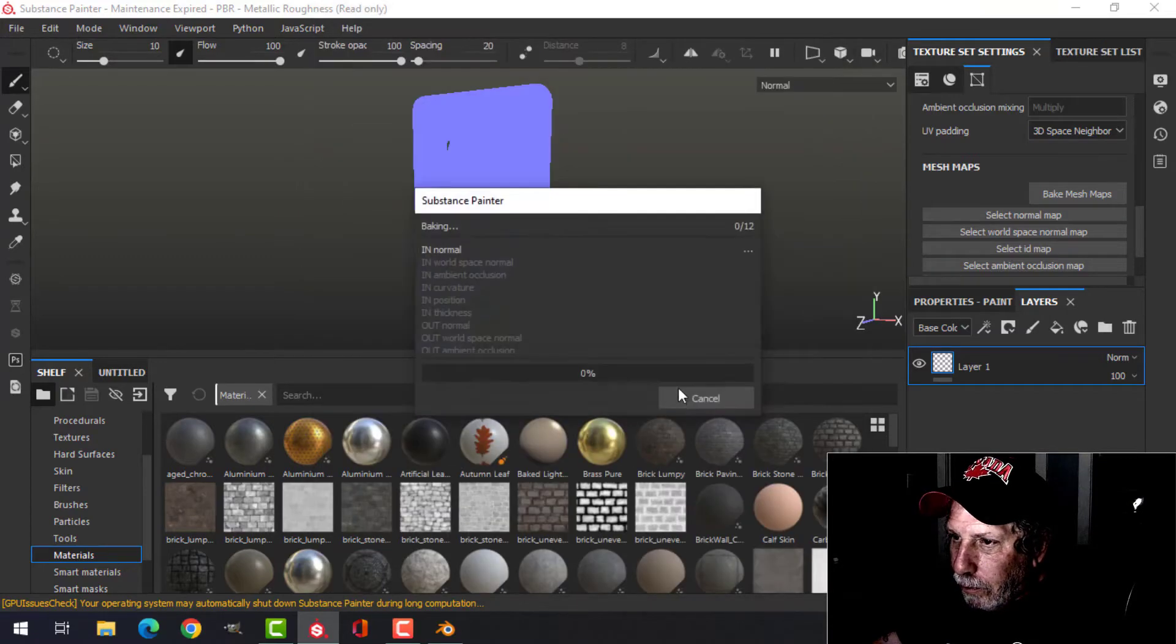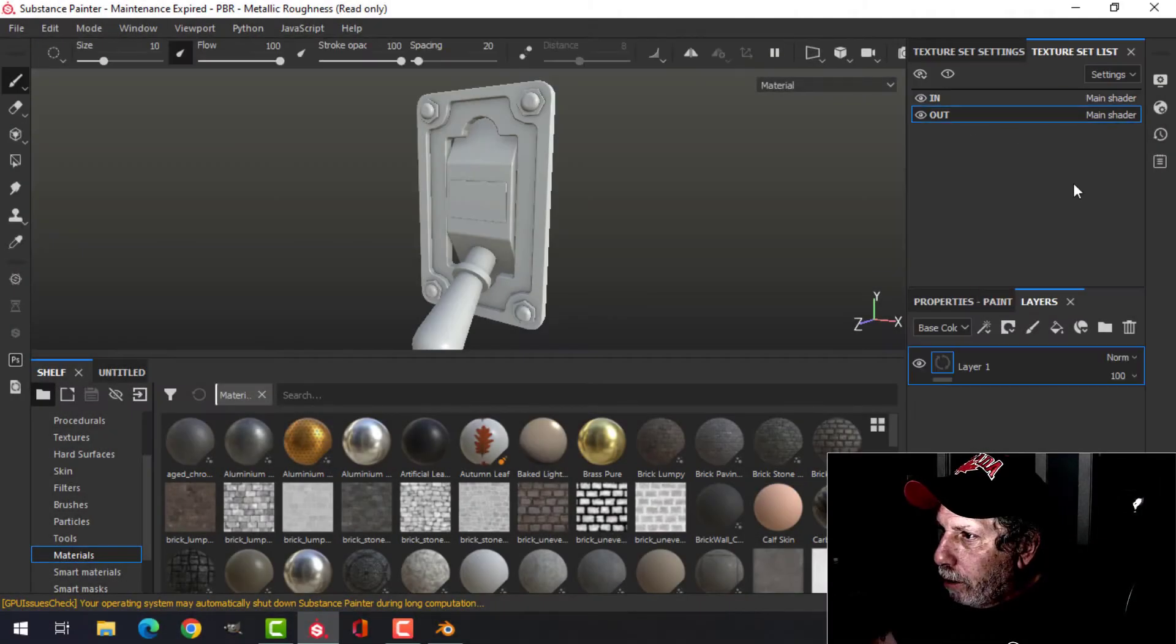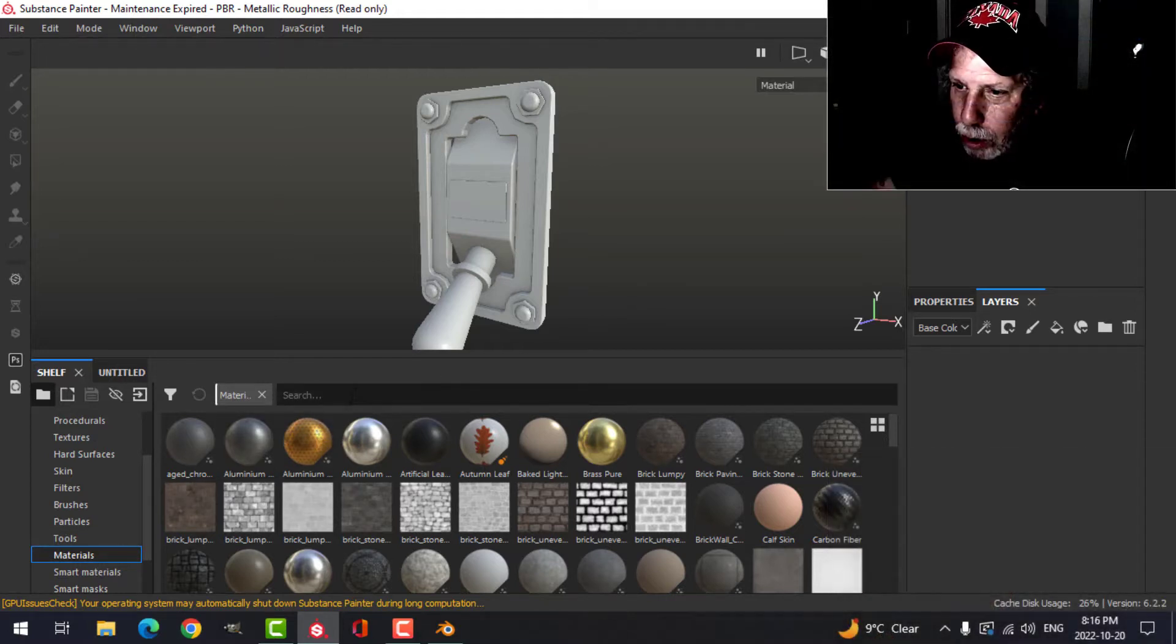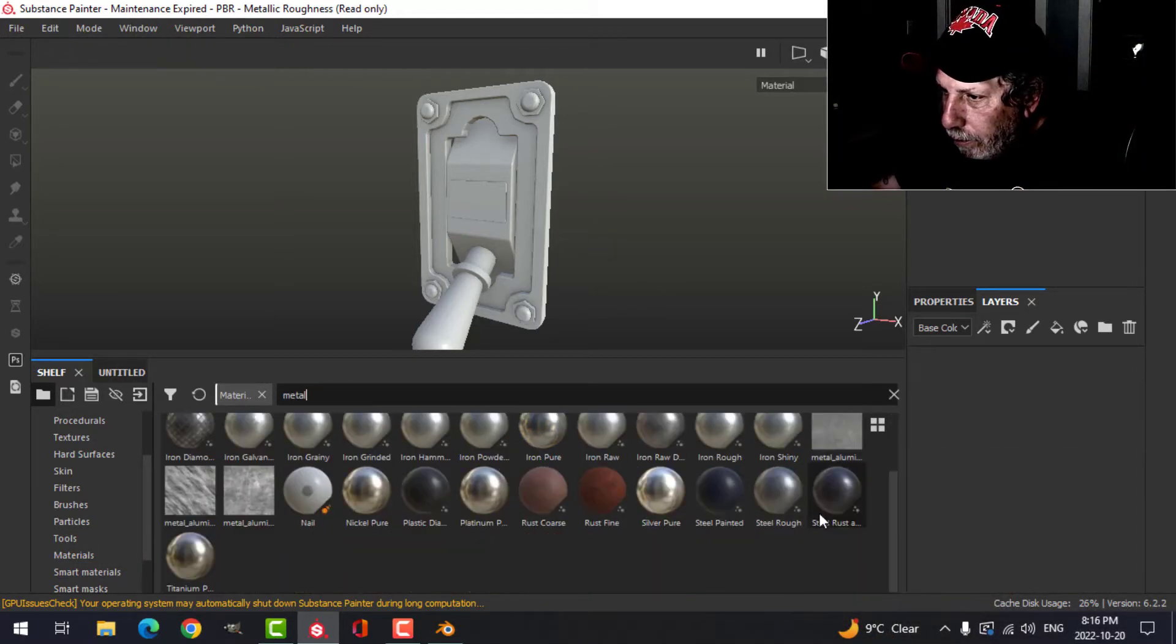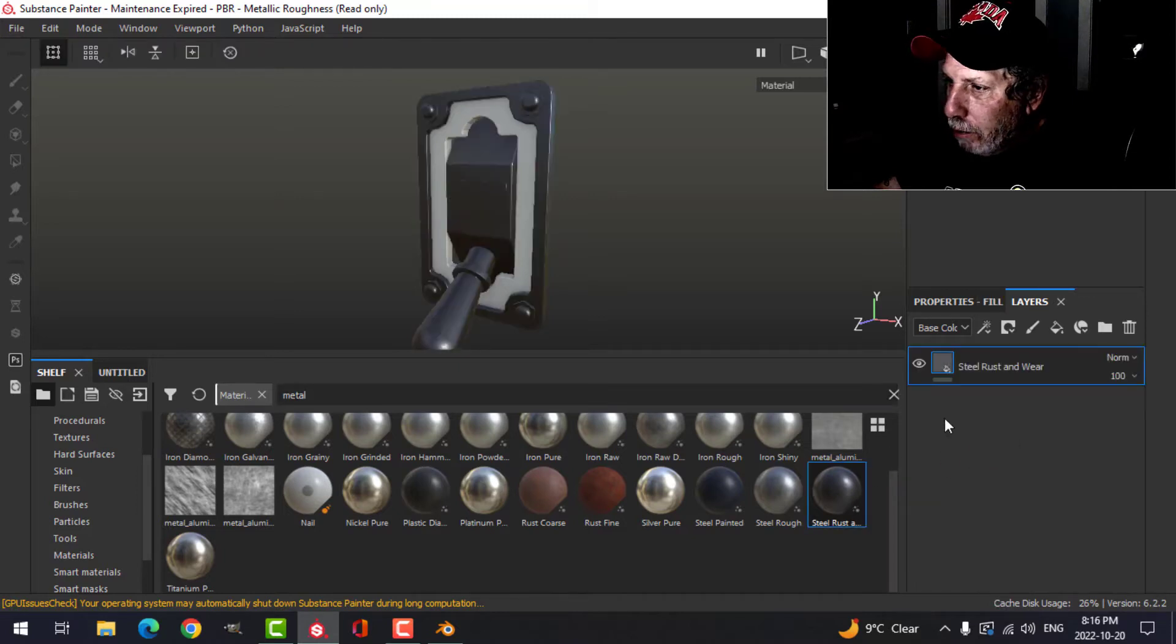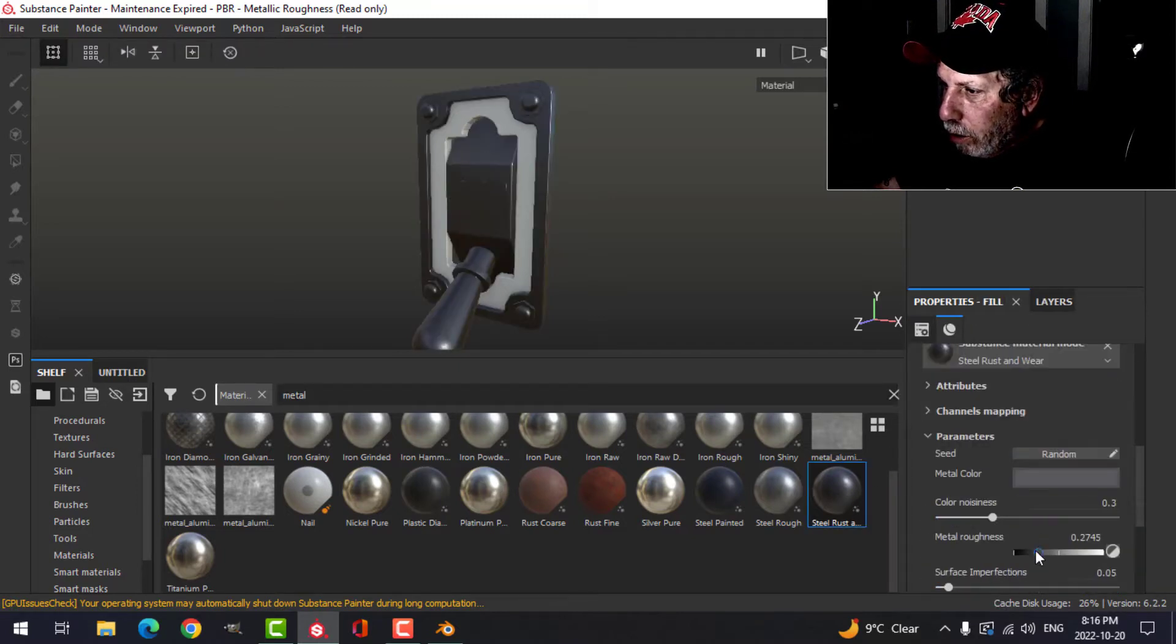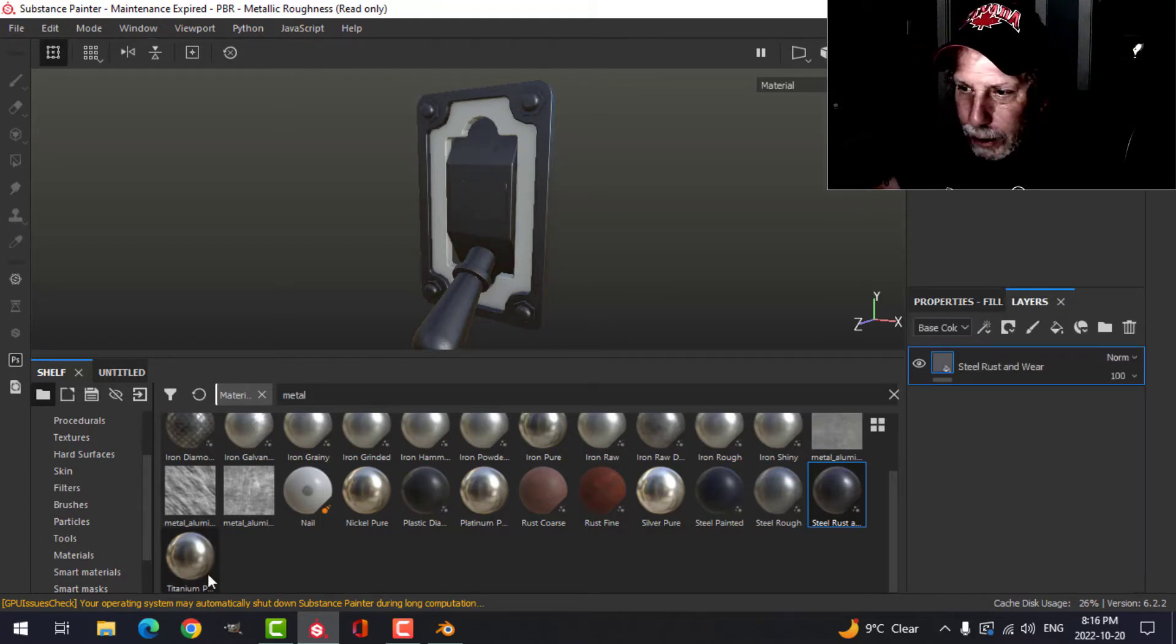I'm going to bake the mesh maps. I'll bake them at 2K and turn off ID. We're going to do this real simple on the out. I'm going to choose a material, metal. I'll use this steel rust and make it a little bit less rough.